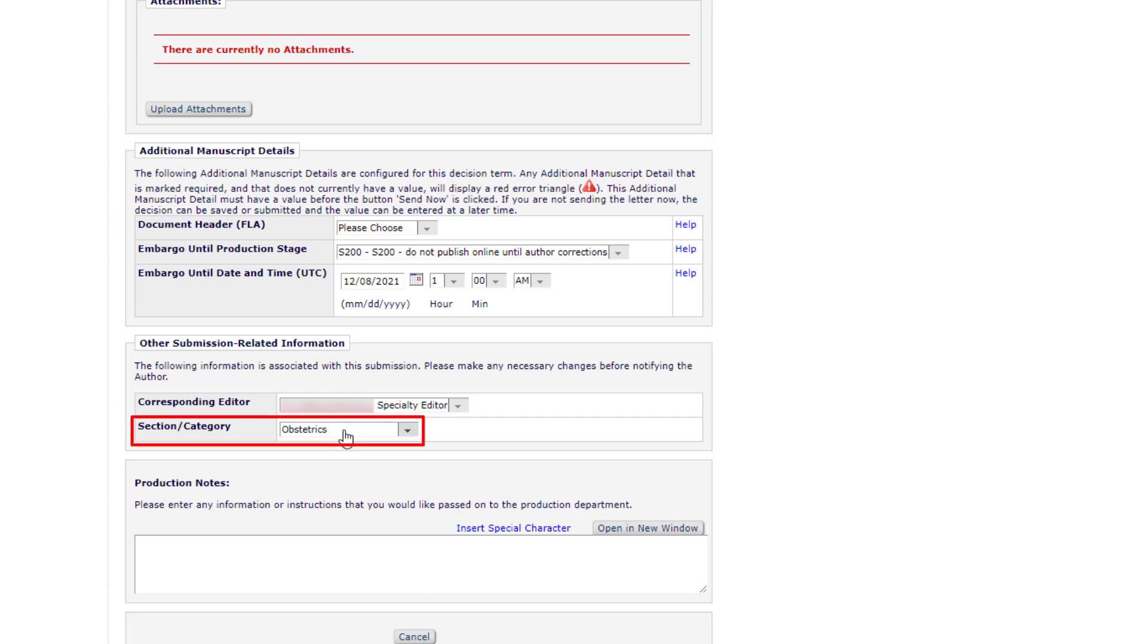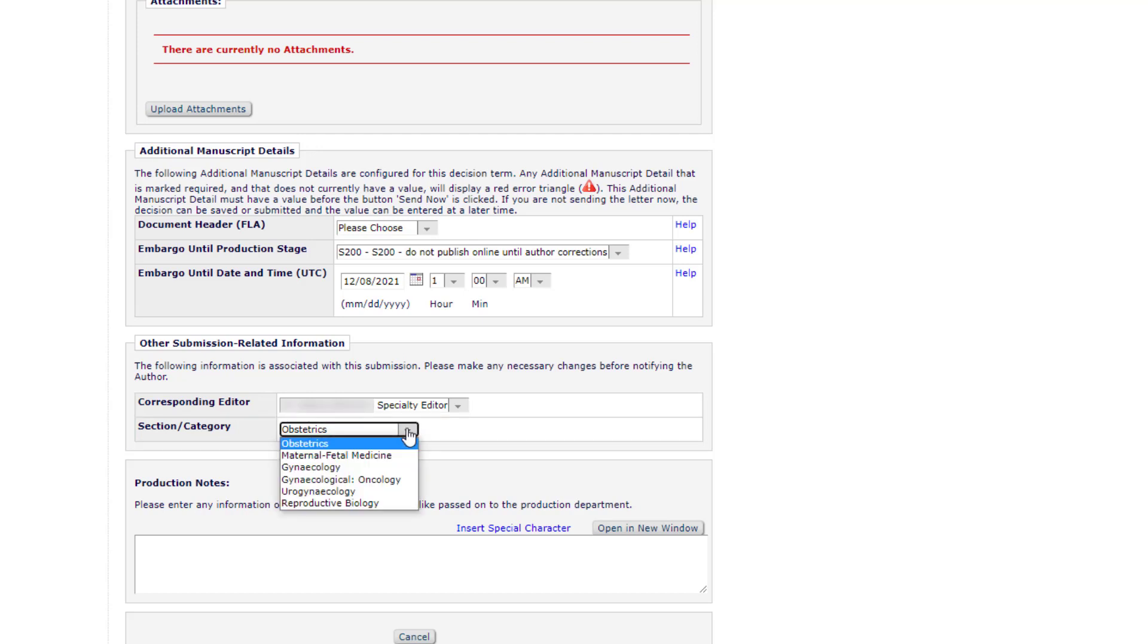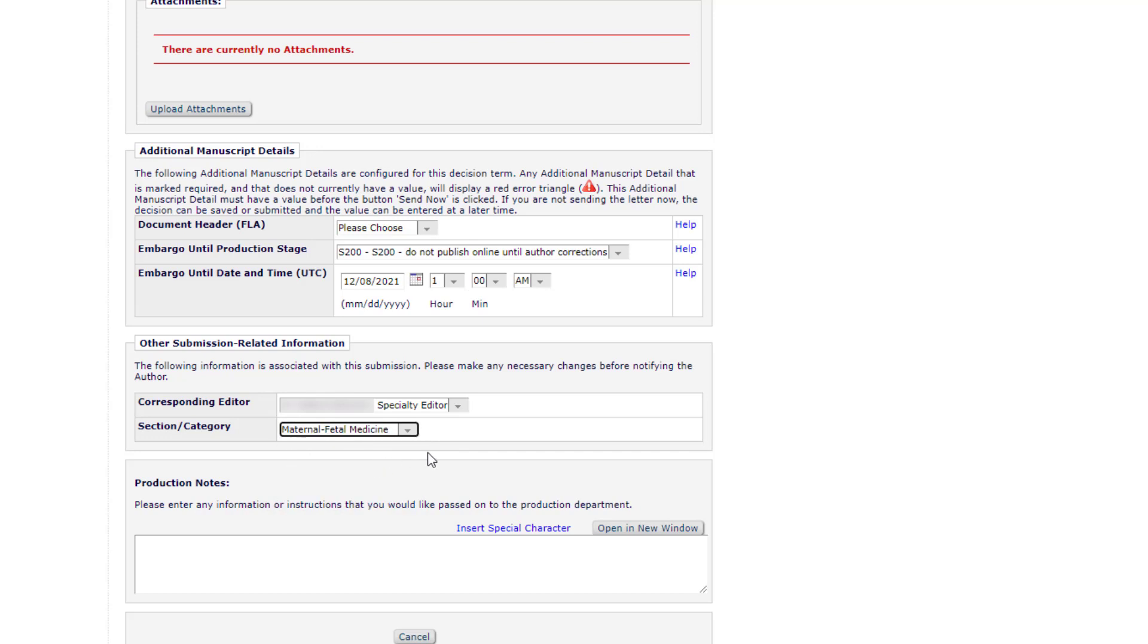Section Category. If your journal uses sections or categories in EM, this will be available via the drop-down list. Some journals use this to arrange the articles within issues.